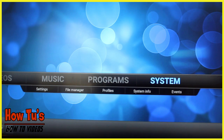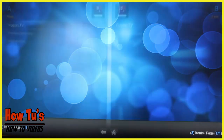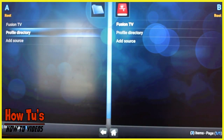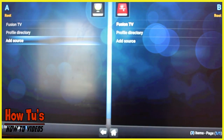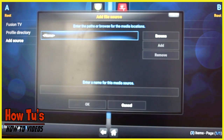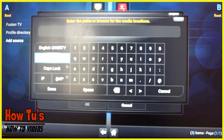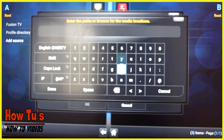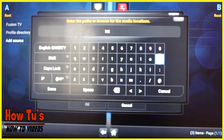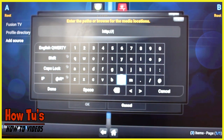Inside Kodi, go to System, then go to File Manager, then go to Add Source. You want to type in this path: http://fusion.tvaddons.ag